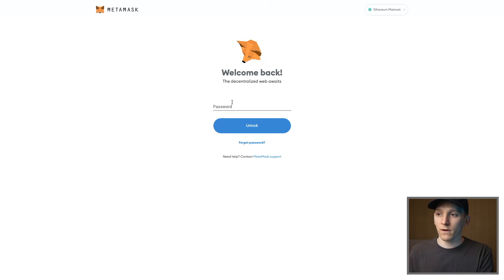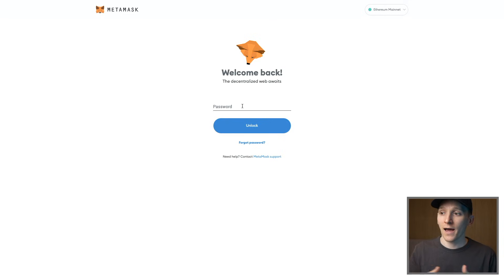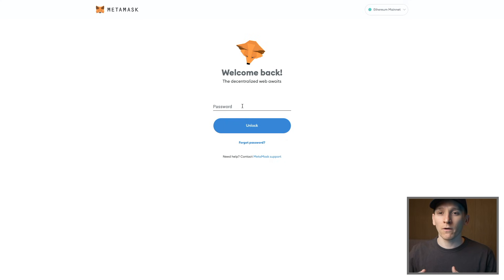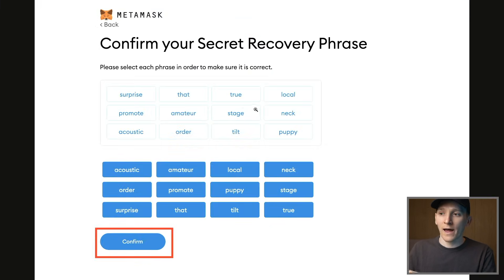The way MetaMask works is that the secret recovery phrase is the main thing, and the password is basically an encryption. You input the password and then you can gain access to everything. So as long as you have these 12 words, there are no problems.